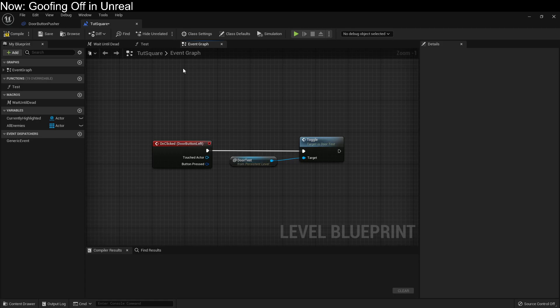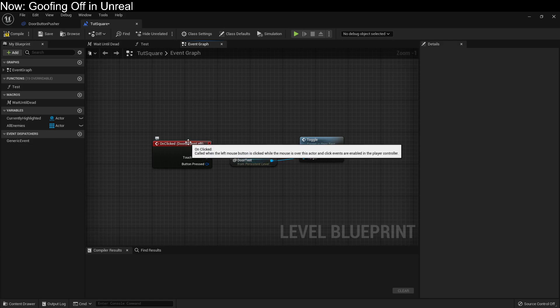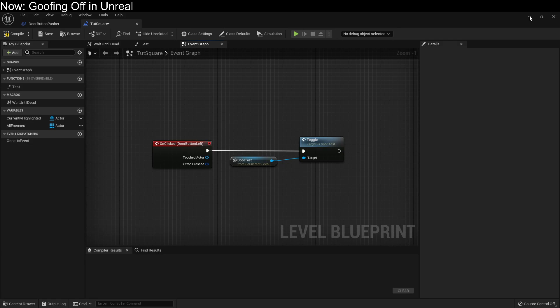Now a lot of people are going to tell you that you shouldn't use the level blueprint. I think they're overstating things, but there are a lot of situations where you probably don't want to use a level blueprint. So what's an alternative? Well, one alternative is that we could turn our door button into a custom class that can toggle whatever door we would like.